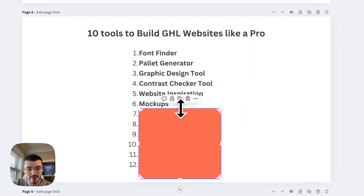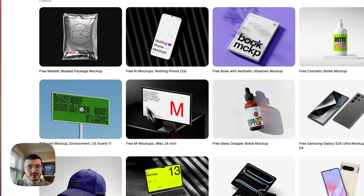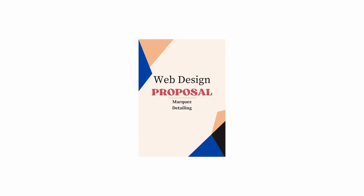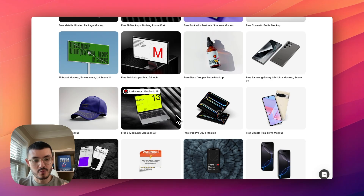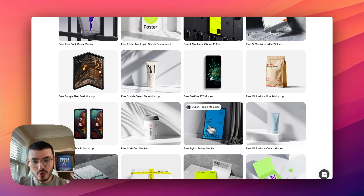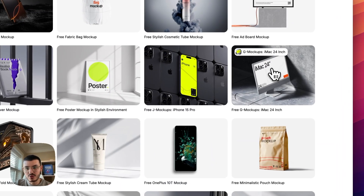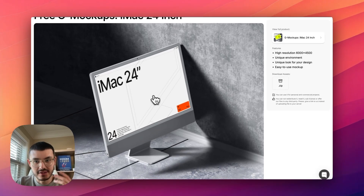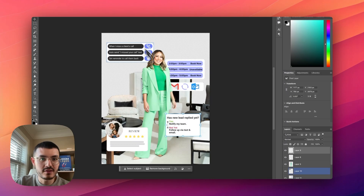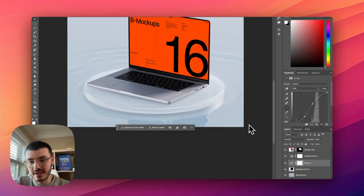The next tool is mockups, and I use a site called LS Graphics. Scrolling through you can see different mockups. I've used these for clients that need a more formal proposal, or if you help with branding you can present your website designs, posters, and ads in a beautiful way. For example, if you want to showcase your websites on a device graphic, you download the mockup file and import it into Photoshop.